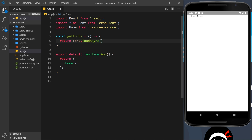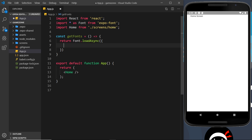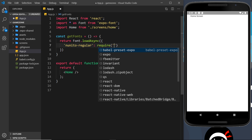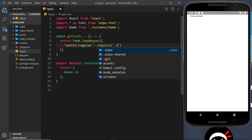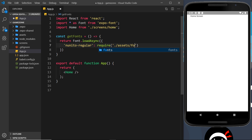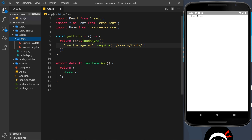Font.loadAsync takes an object with key-value pairs — each pair represents a font we're going to use. The key is whatever we want to call the font inside the project, so I'll call this one 'nunito-regular'. We set that equal to a require call pointing to the file: './assets/fonts/Nunito-Regular.ttf'.